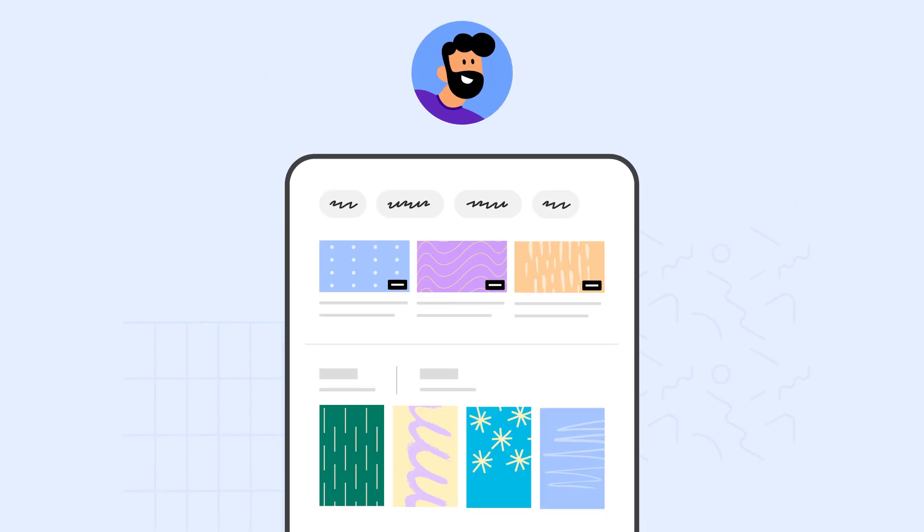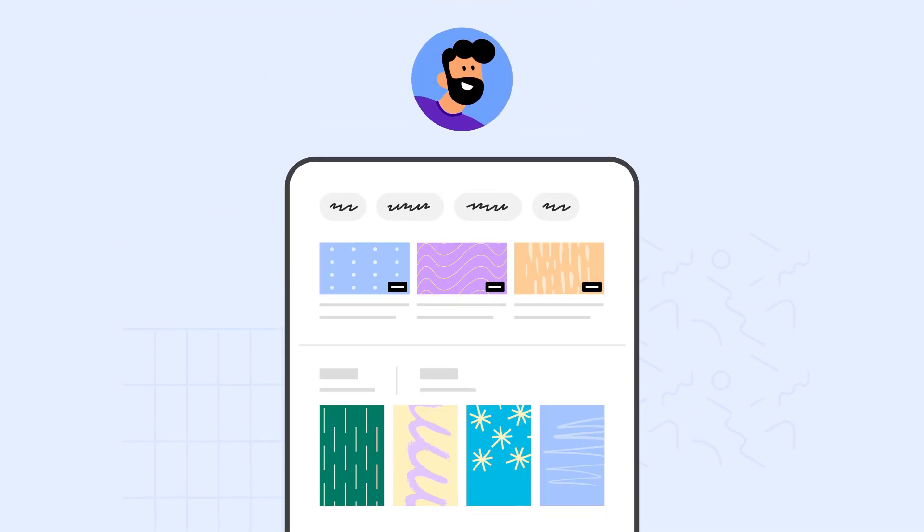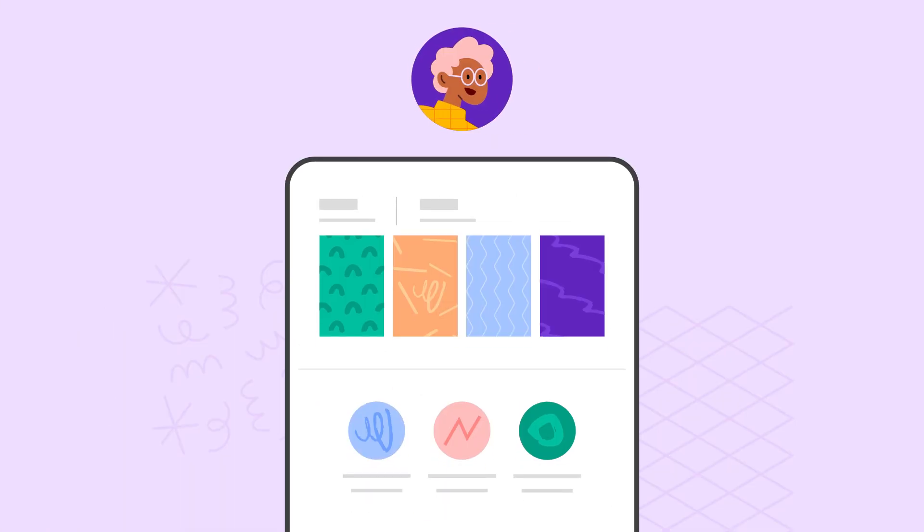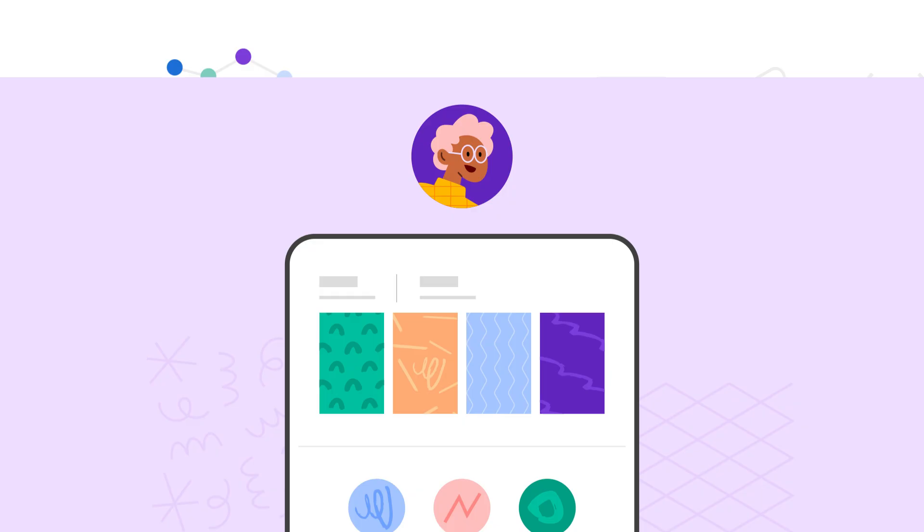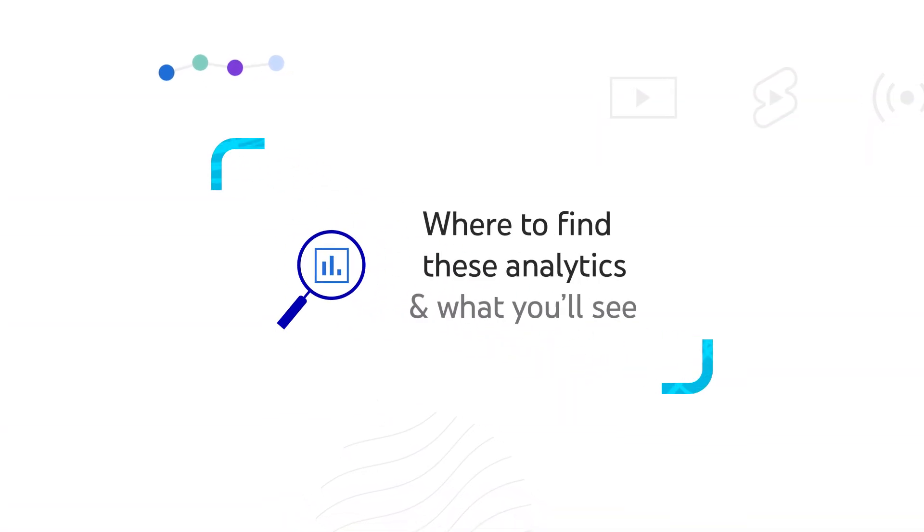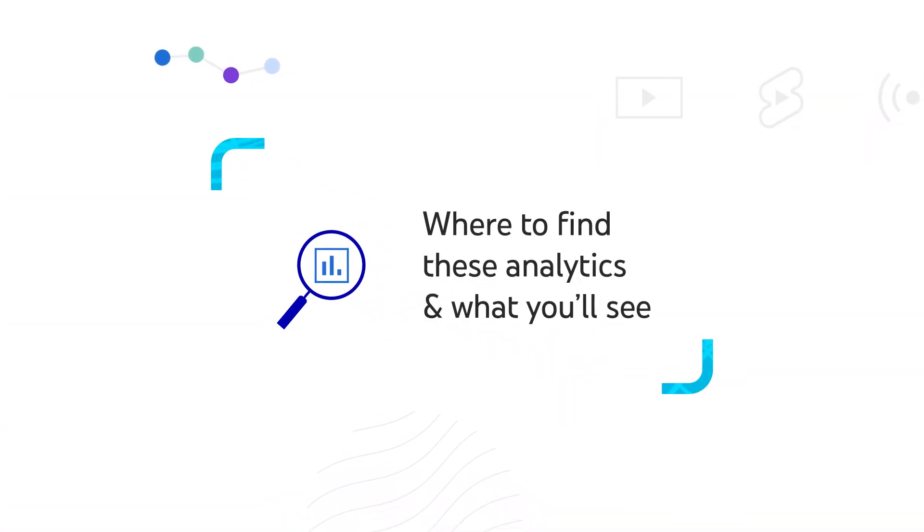Main app analytics are tailored to you, meaning what you see depends on the type of content you post. We'll walk you through where to find these analytics and what you'll see. Let's dive in.